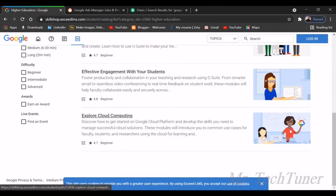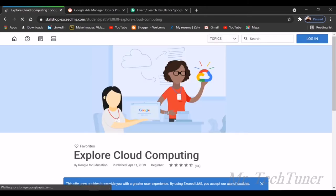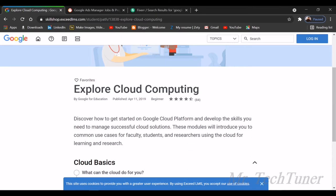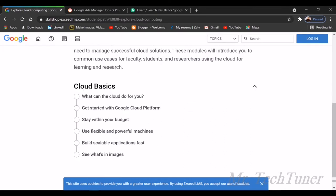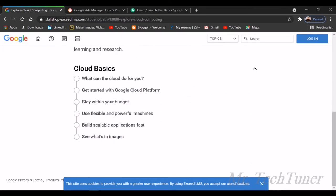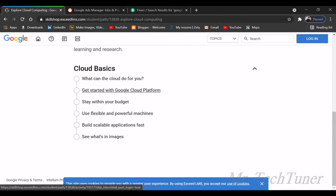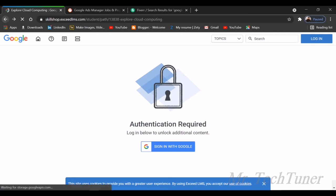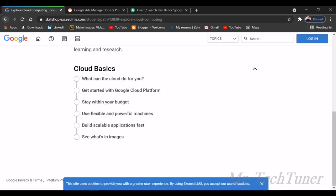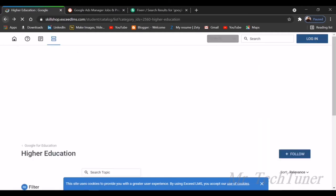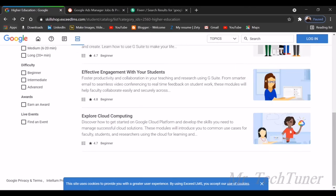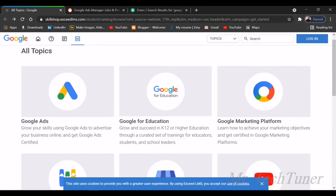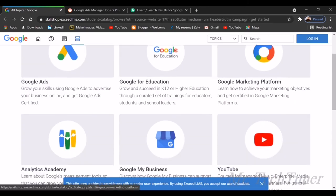You can also explore the cloud computing services available on Google for free, and there are some paid facilities also. There's cloud basics, what cloud can do for you, get started with Google Cloud Platform, stay within your budget, use flexible and powerful formations. You need authentication with a Google account. Just log in and check it out. That's all about Google Education, one for students and another for teachers.